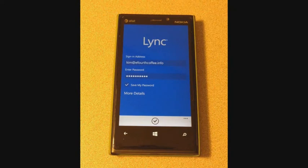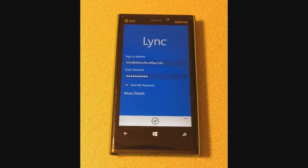We're going to use the Windows Phone Lync Mobile 2013 client for demonstration purposes, but the experience is similar across different operating systems. First, users should make sure that the sign-in address and password are entered correctly.